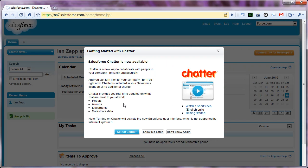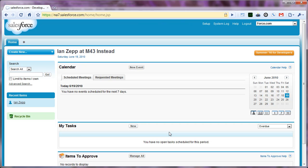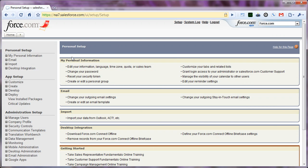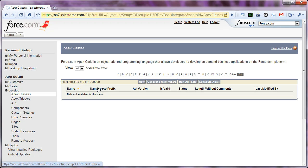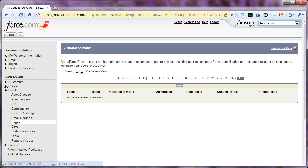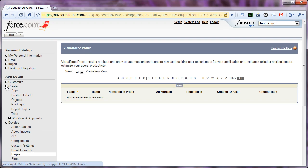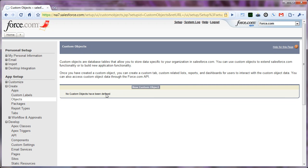And because Chatter is new, it's going to show me a pop-up. I don't need to see that. What we're going to do is look and make sure that there are no classes, pages, or custom objects in this environment. So this is a brand new, empty developer organization.